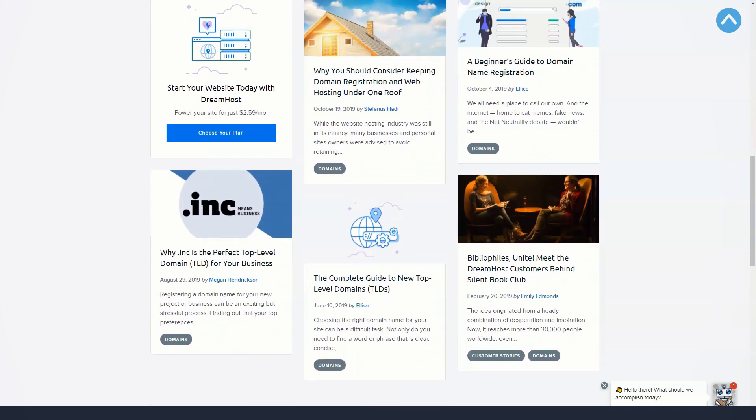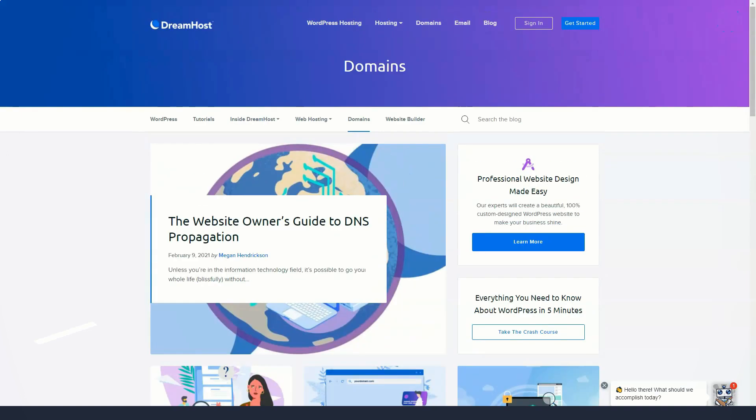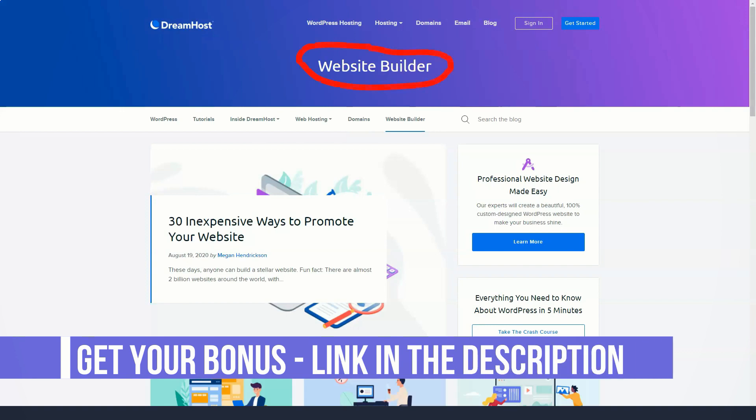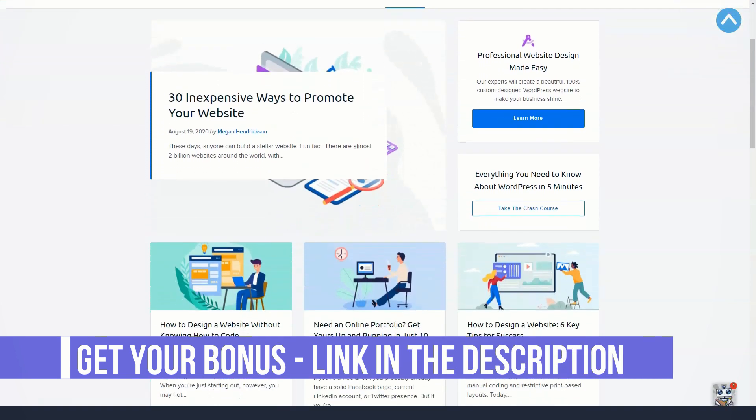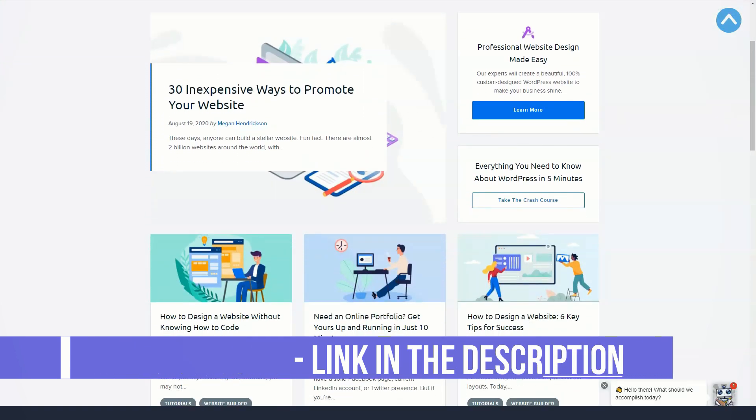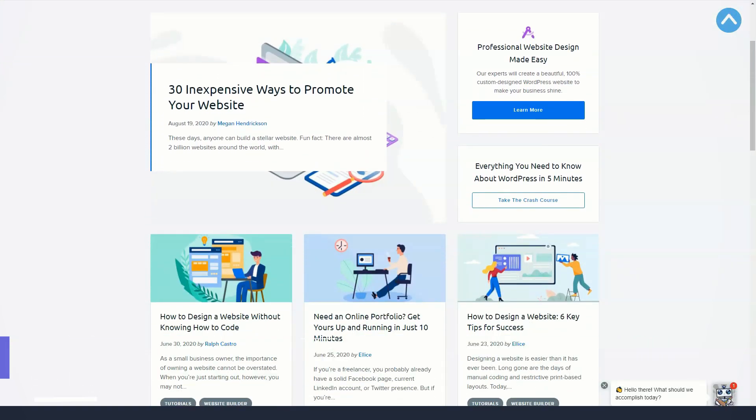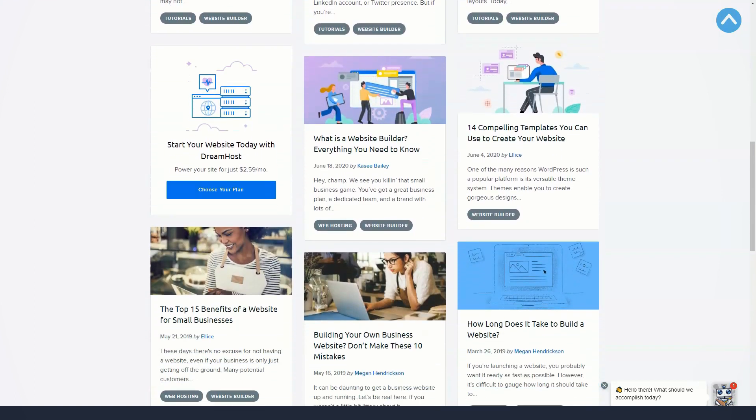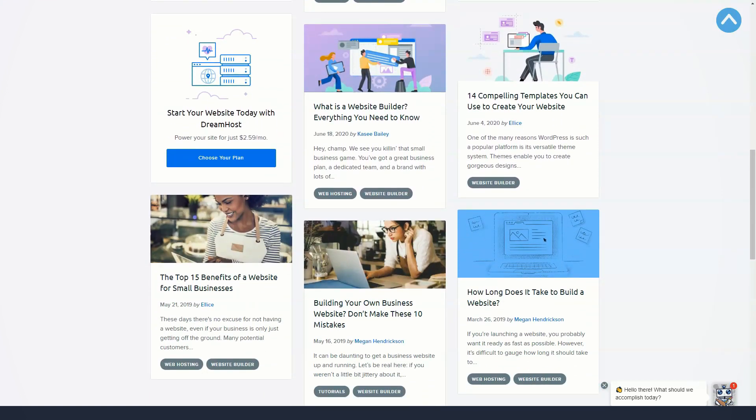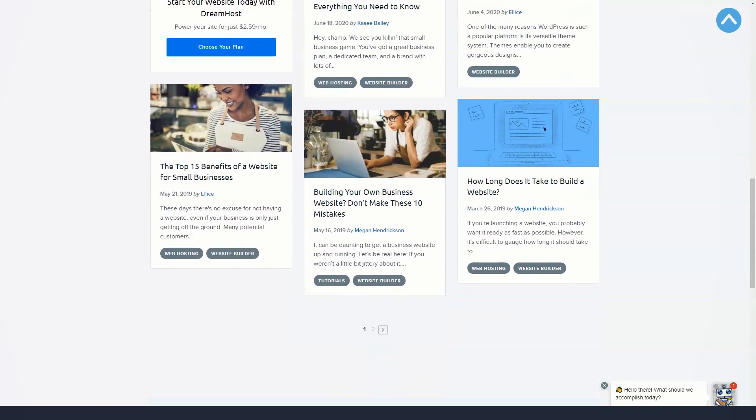DreamHost also offers free WordPress migrations, making it easy and simple to migrate WordPress sites to DreamHost. A free tool designed to make it easy to transfer data between WordPress providers.